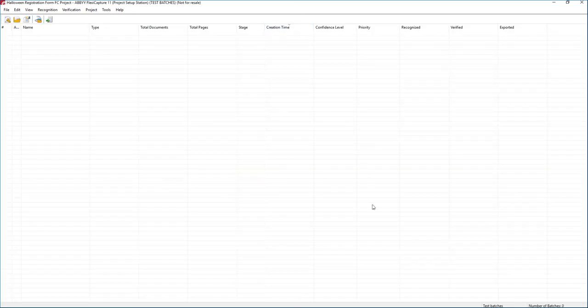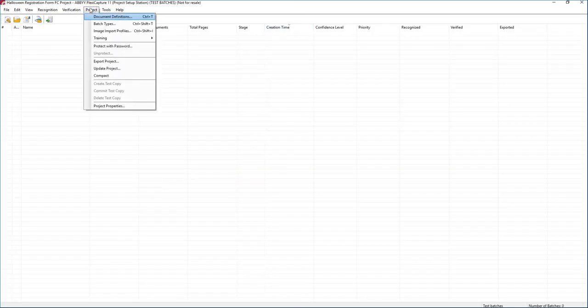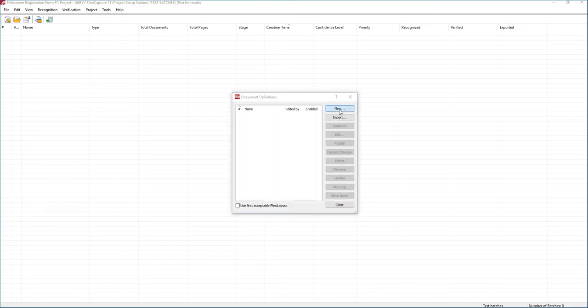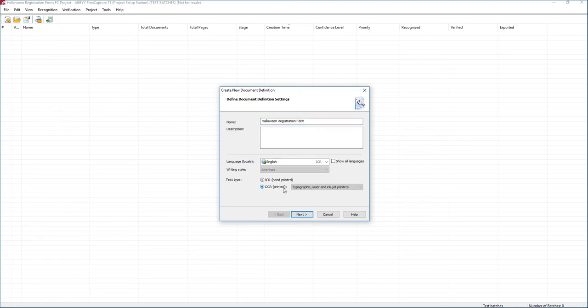So now we have an empty project, and we're going to go to Project Document Definitions. We're going to create a new document definition. From here, we'll make an intelligent name. We'll determine whether or not it's handwritten or typed, and we'll move forward in this wizard.